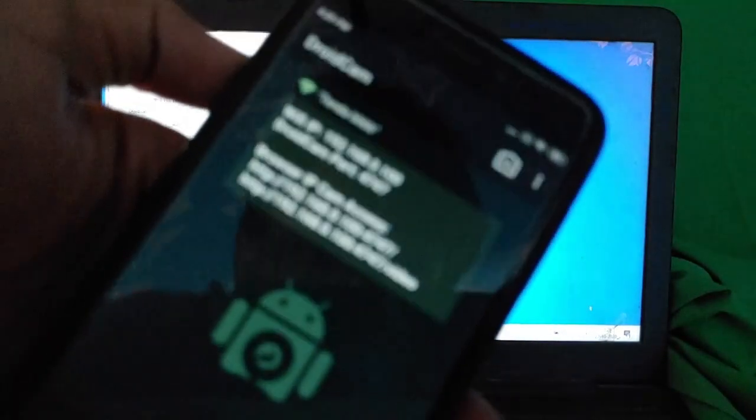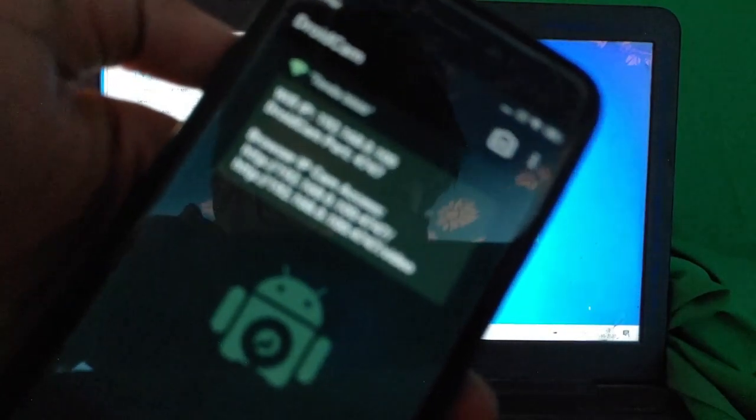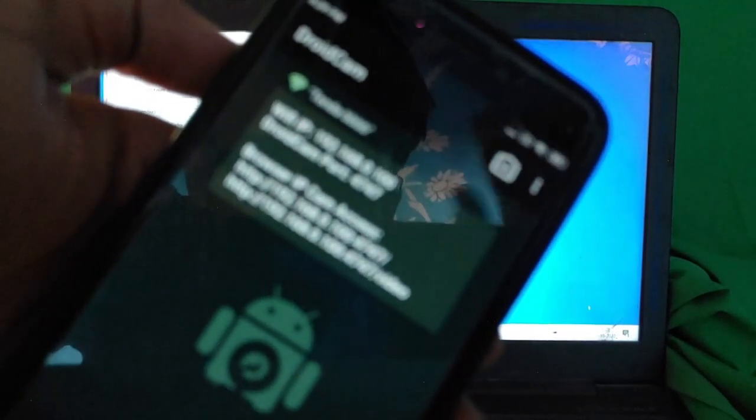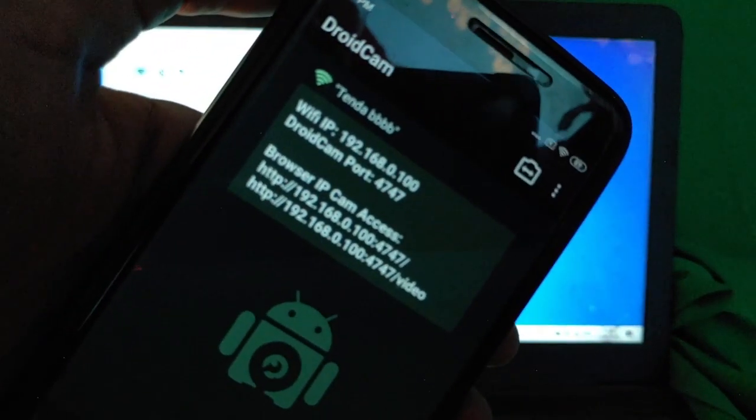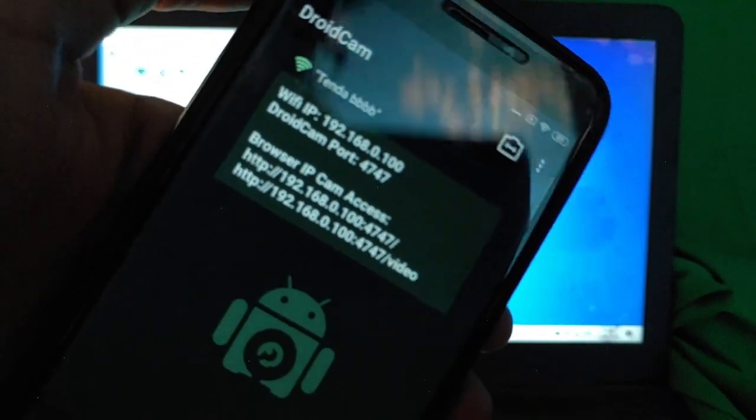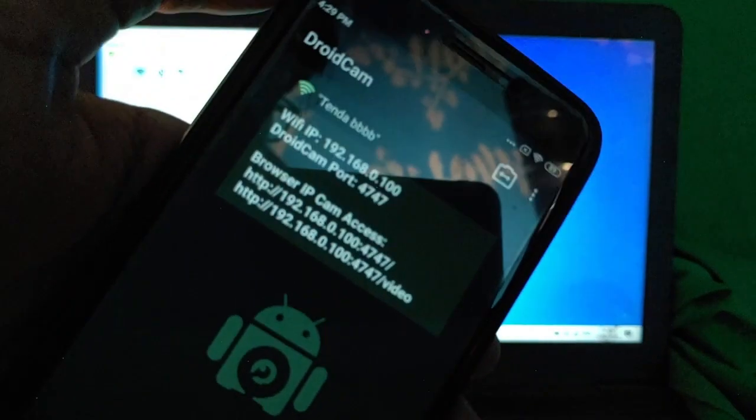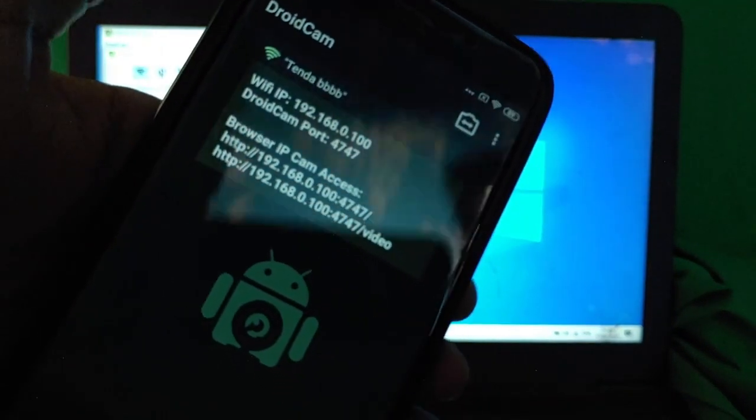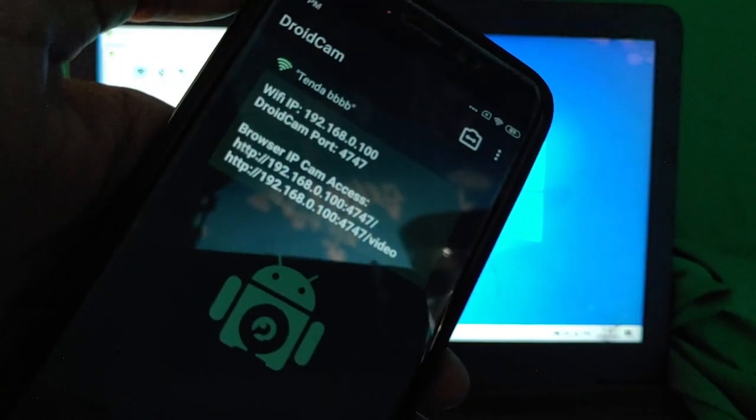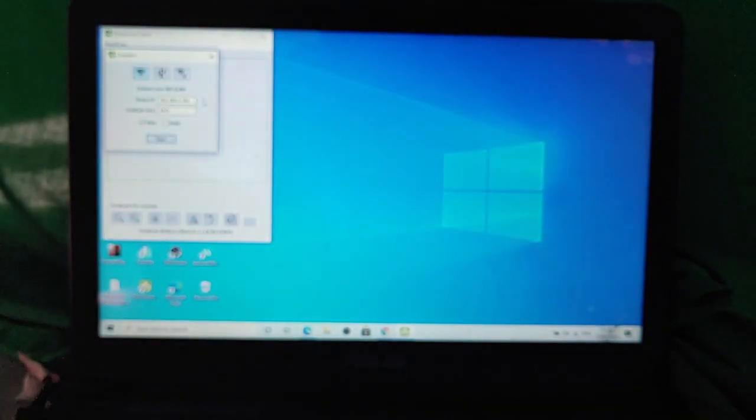Now, in the first bar, you have to enter the device IP. In the second bar, you have to enter the port. Both these options, both these answers will be available on your Android screen. So Wi-Fi IP is 192.168.0.100. Port is 4747.